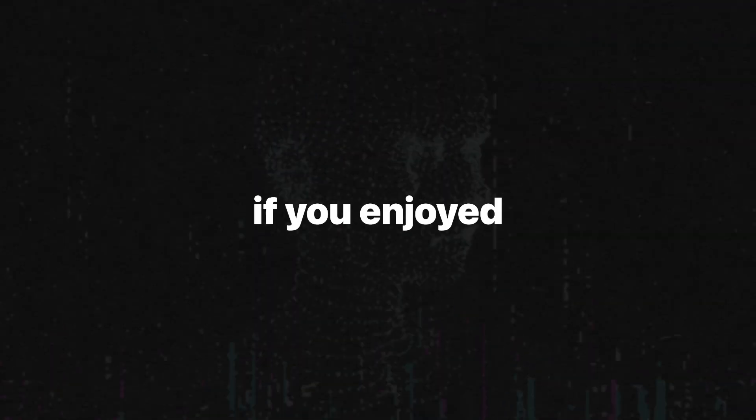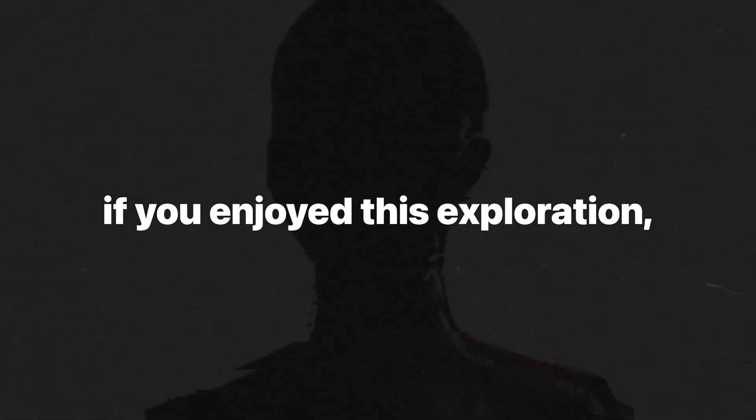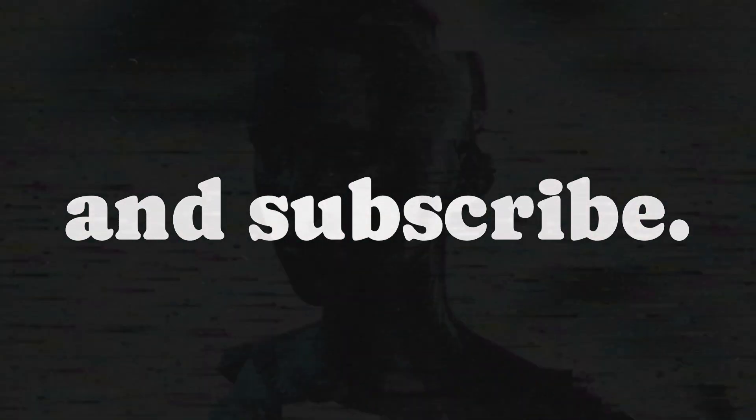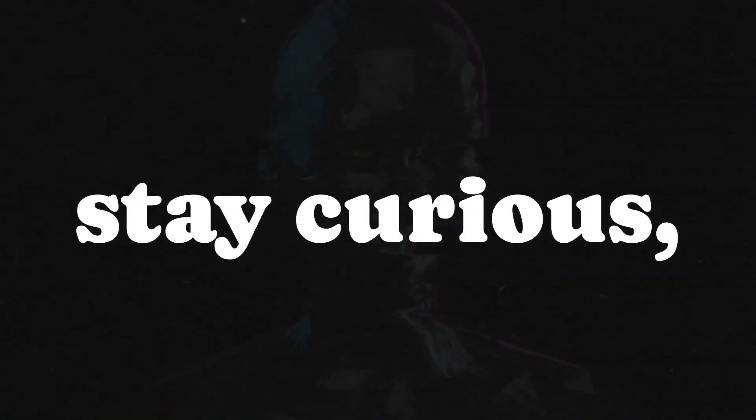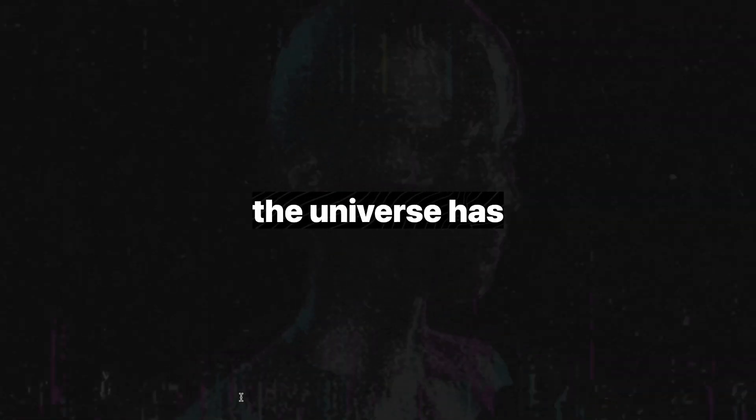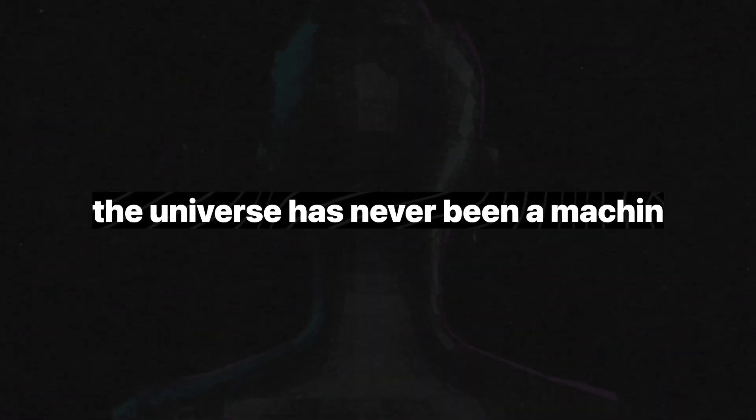Let me know. As always, if you enjoyed this exploration, like and subscribe. Until next time, stay curious, stay reckless, and remember, the universe has never been a machine. It has always been alive.